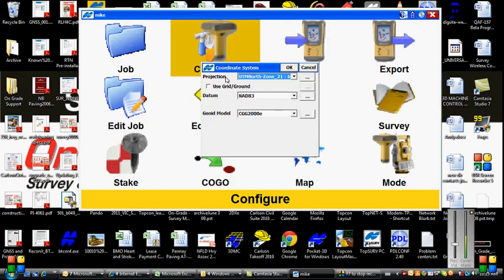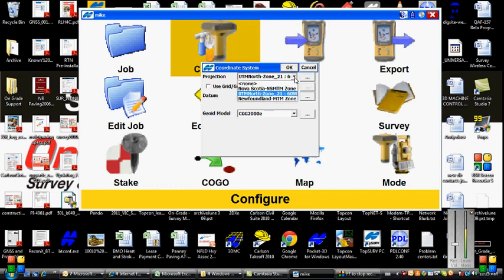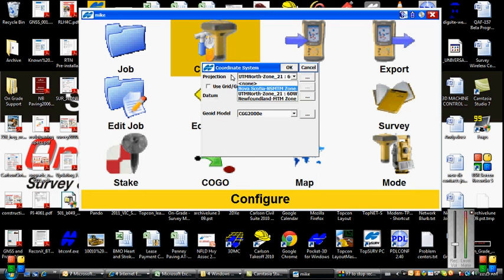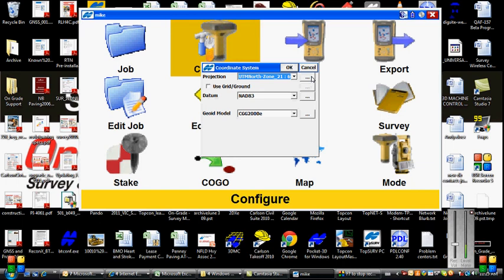We're going to set our coordinate system by picking it from our projection drop-down list. In your case, you're going to want UTM zone 21. So if that zone is not in your drop-down list, you can add it by going to the edit box.